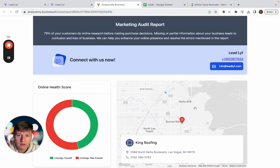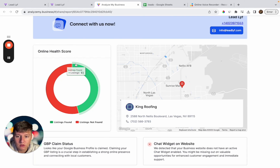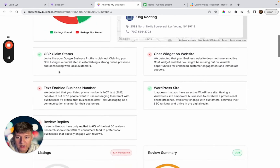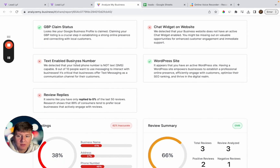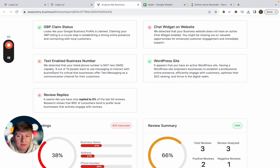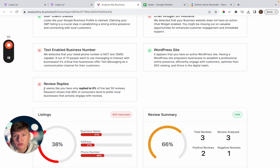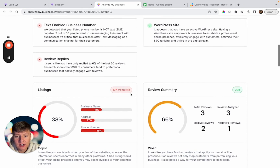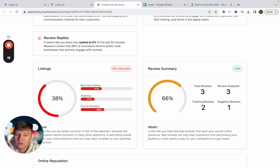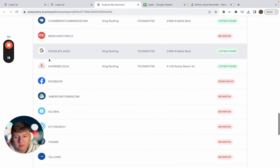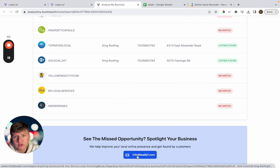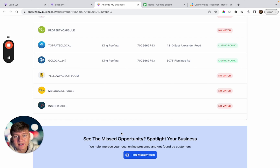Once they respond, you send them the free marketing report. To create it, go to your Agency View in Go High Level and click the Prospecting Tool to generate a report for any business. It shows their online health score — for example, this business isn't listed on many sites. Scrolling down, they've claimed their Google My Business but don't have a chat widget on their website or text message capabilities. They're also not responding to their reviews, and they only have three reviews with 3.7 stars.